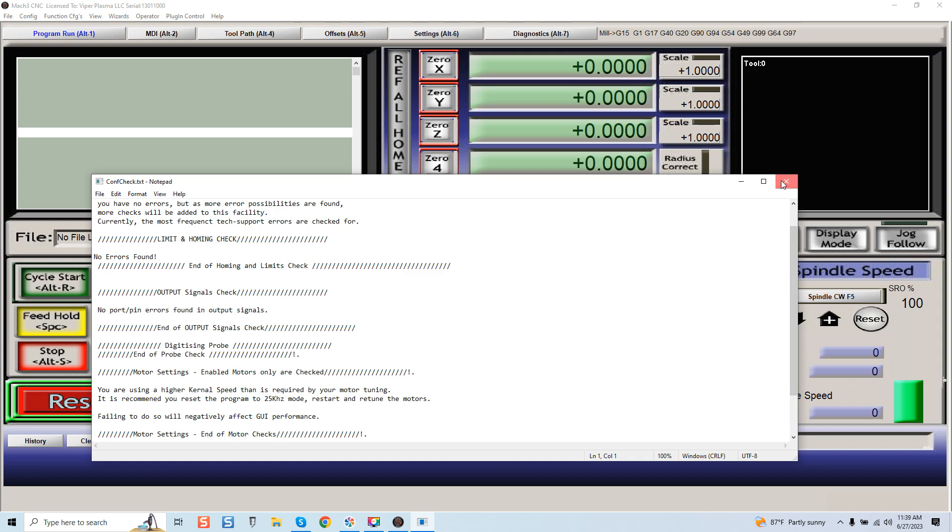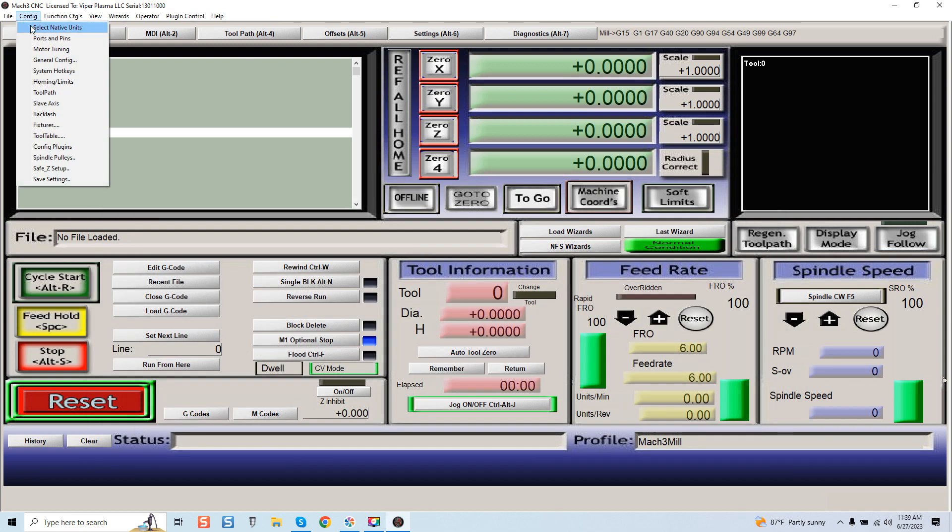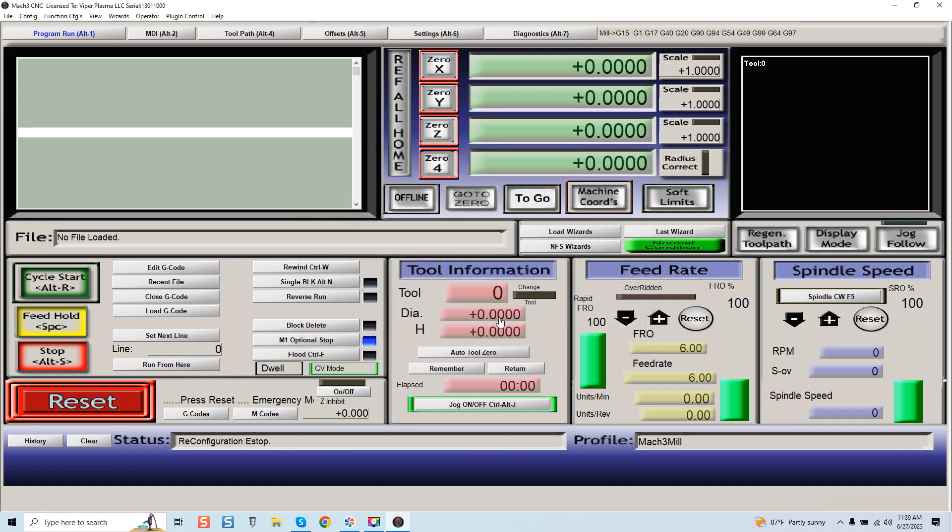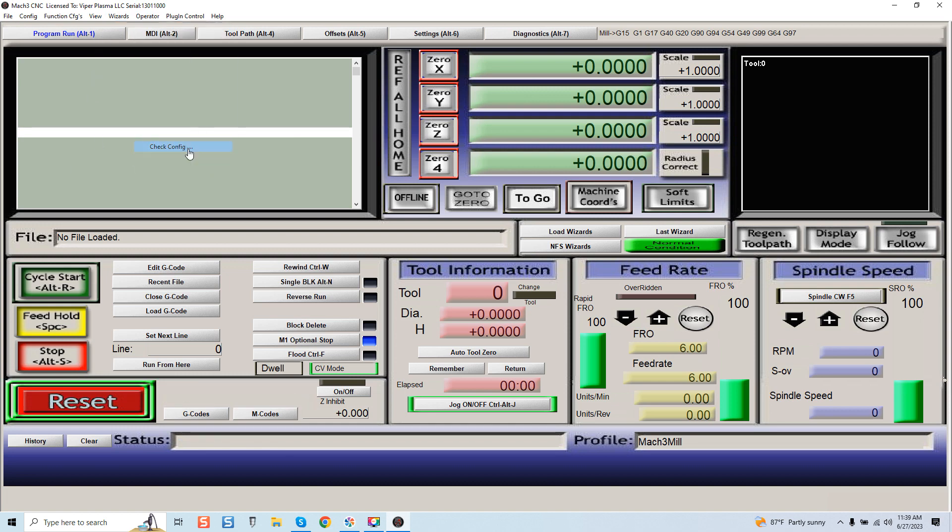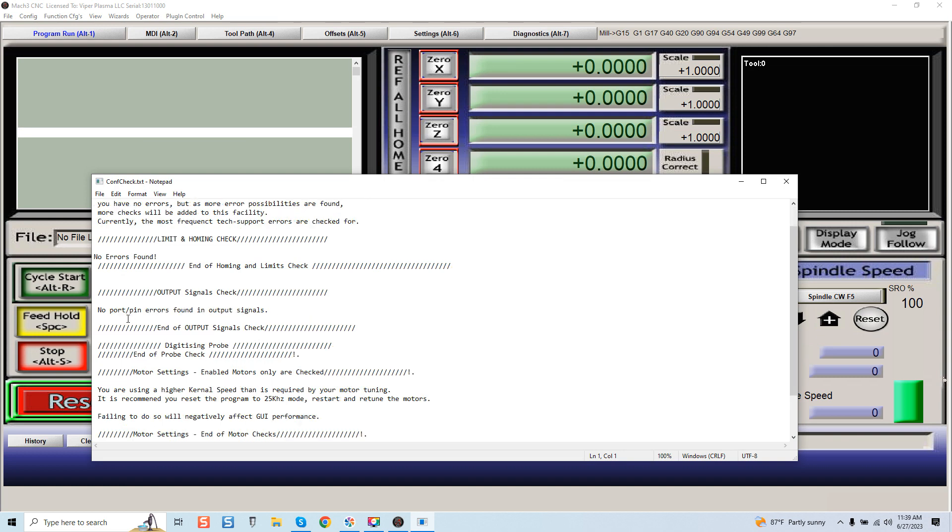So it picked up, and you can see here that if I come into Config, Ports and Pins, you can see right here I have it set at 100 kilohertz, so it detected that. Now under General Config, if we go back in there, you can see that it's going to look for no port and pin errors found in output signals.